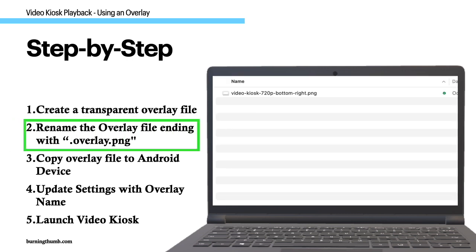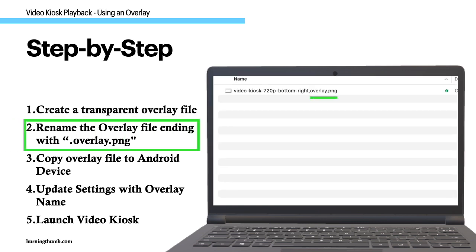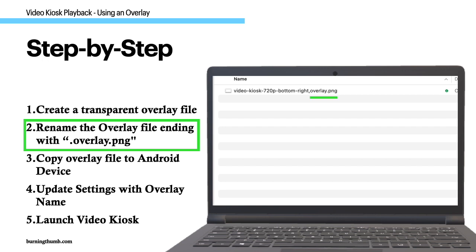Step 2: Rename the overlay file using the file extension .overlay.png. This is so Video Kiosk will recognize it as an overlay file instead of treating it like just another image to display.